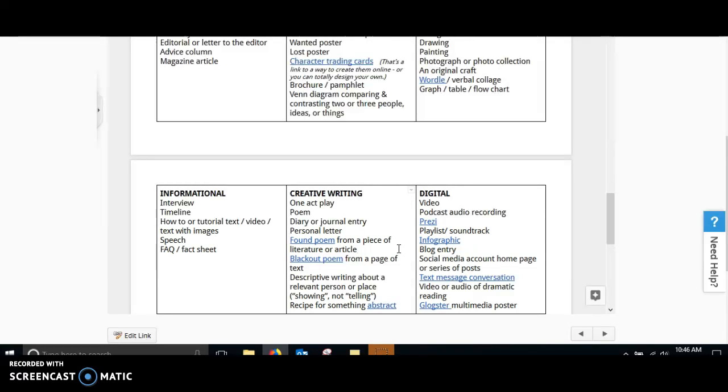If you are somebody who likes to be creative, you could make a one-act play. You could create a poem. You could do descriptive writing about a relevant person or place. Make sure that you're showing, not telling.